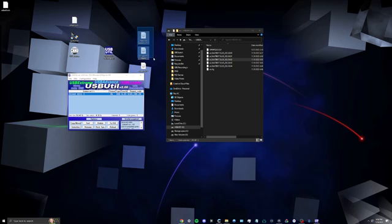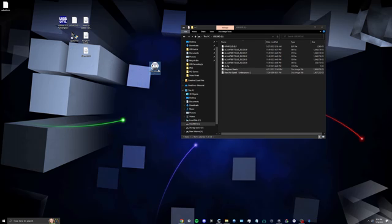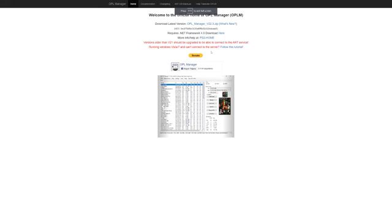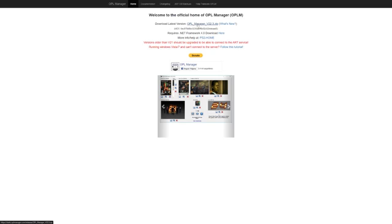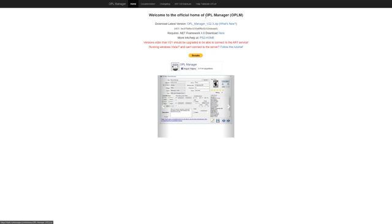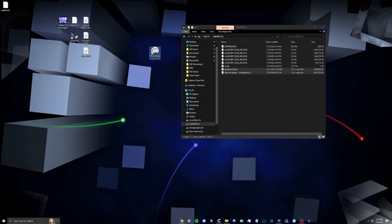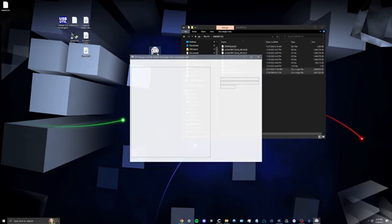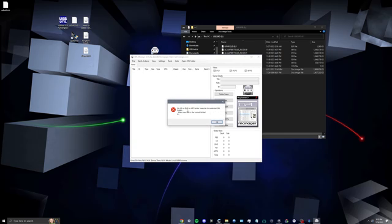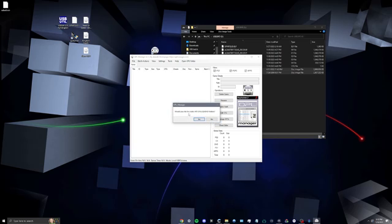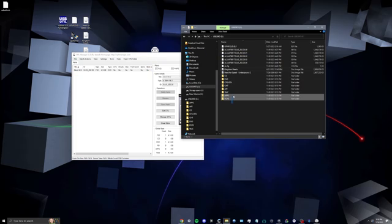For the other two example games, highlight the ISOs and copy them over to the USB. Now with all ISOs transferred, open OPL Manager using the link provided — click the highlighted download portion, download and extract the zip file, and open the program. It will say no CD, DVD, or art folder has been found in the selected OPL folder. Hit OK, and when it asks to create art, CFG, CD, and DVD folders, click Yes.